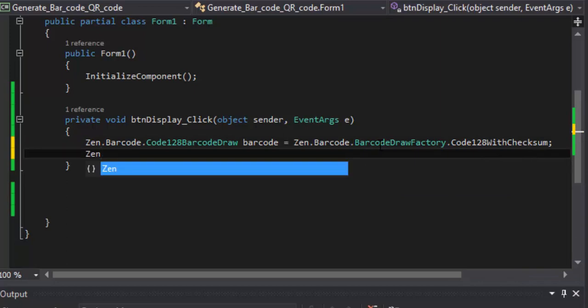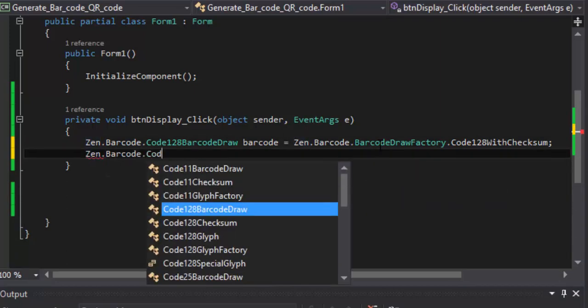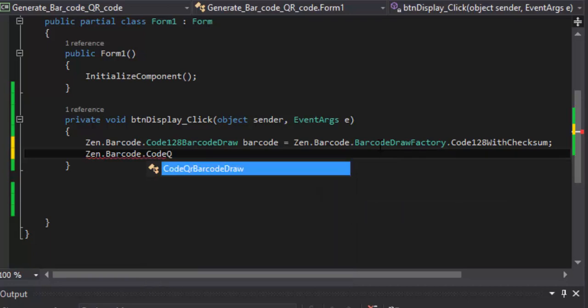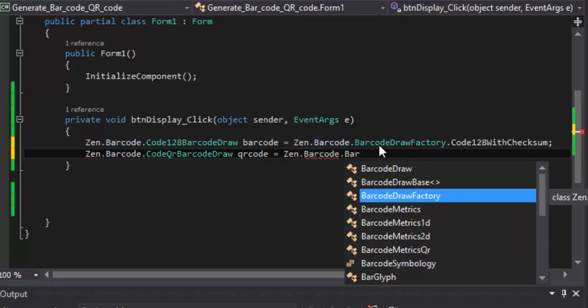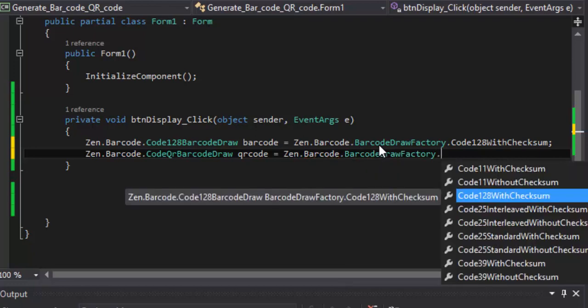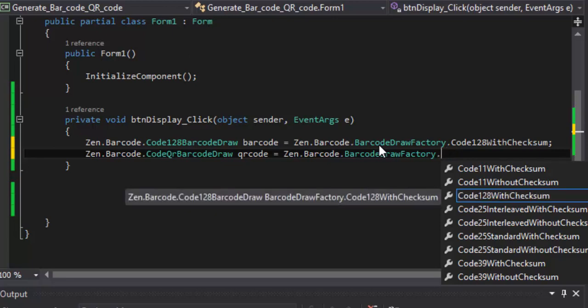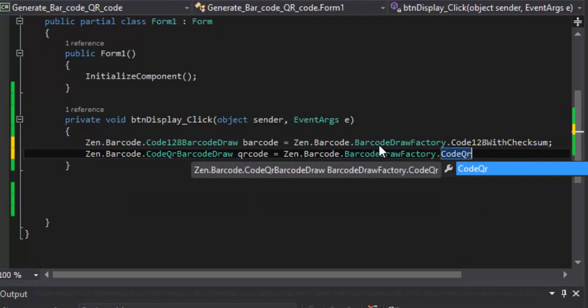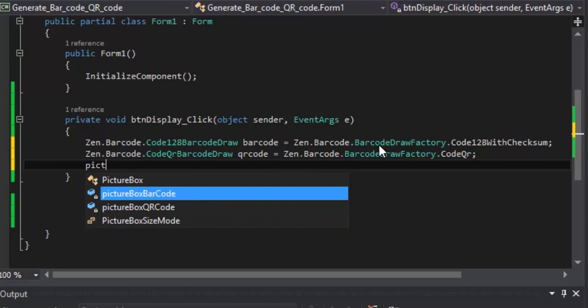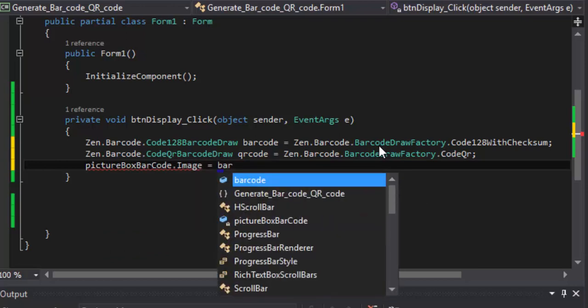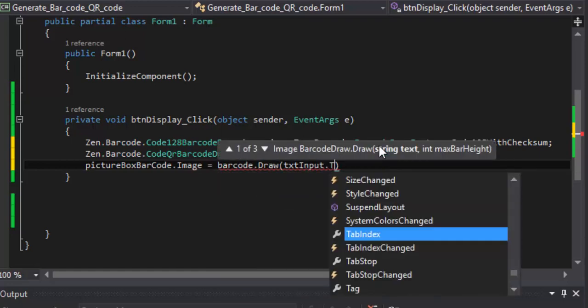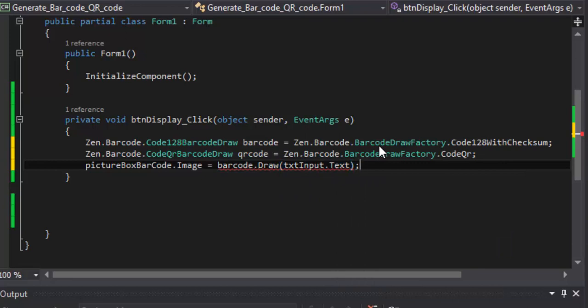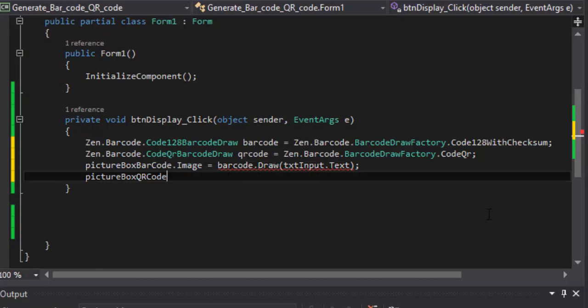Zen dot barcode dot barcode draw factory dot code 128. And you add the text box input dot text, picture QR code dot...